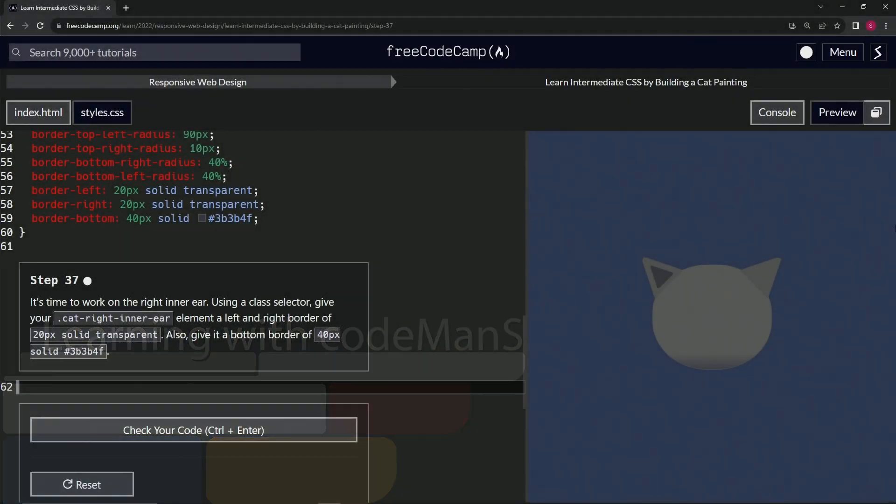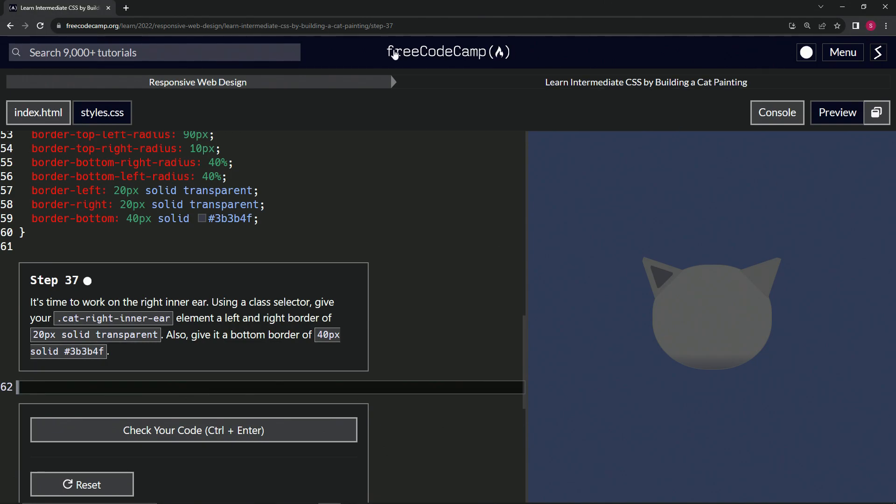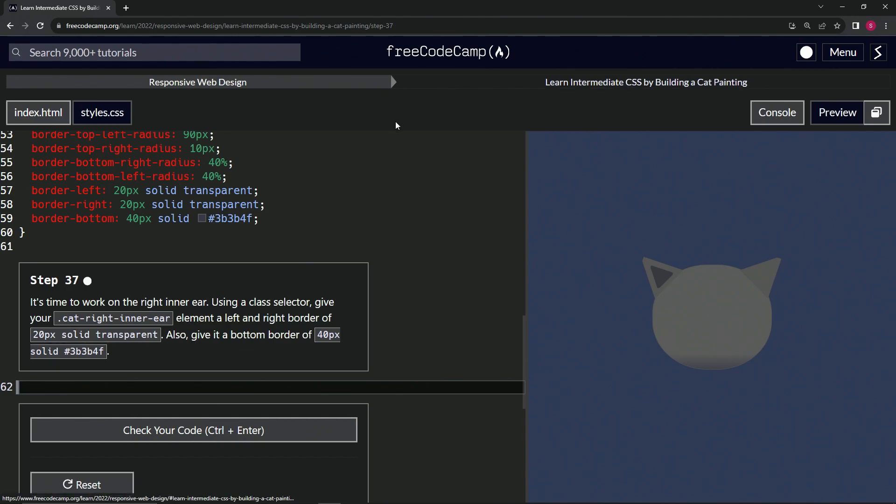All right, now we're doing FreeCodeCamp's Responsive Web Design: Learn Intermediate CSS by Building a Cat Painting. Step 37. So now it's time to work on the right inner ear. By using a class selector, we're going to give our cat right inner ear class element a left and bottom border.